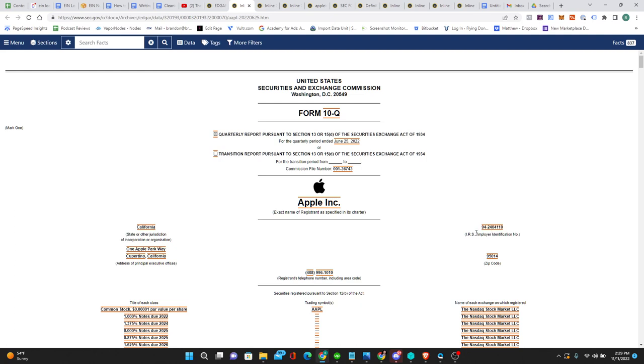So, that's how you do an EIN lookup on the SEC website. Thank you. Have a wonderful day.